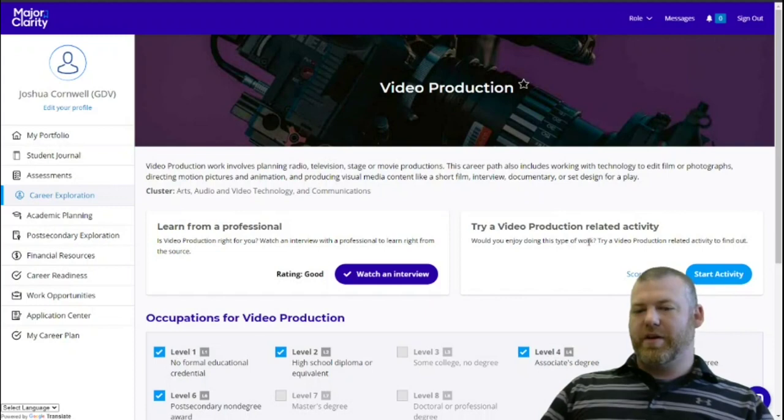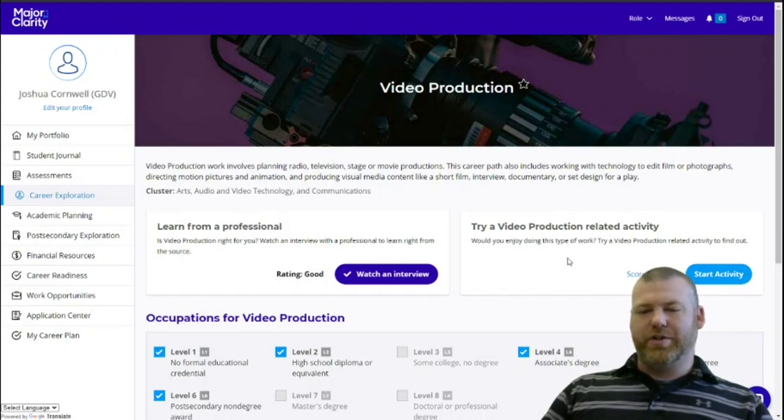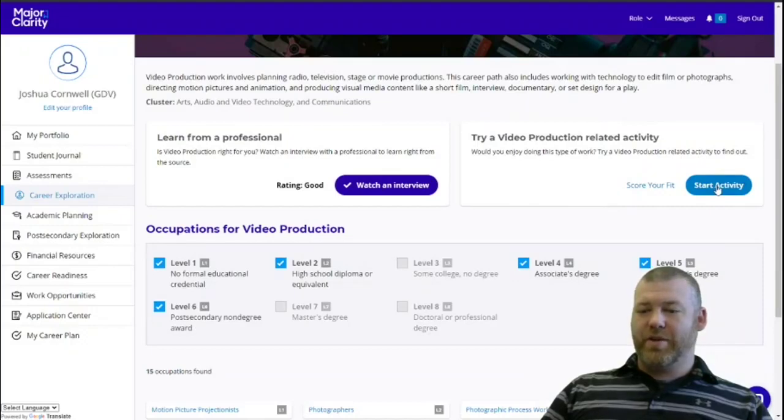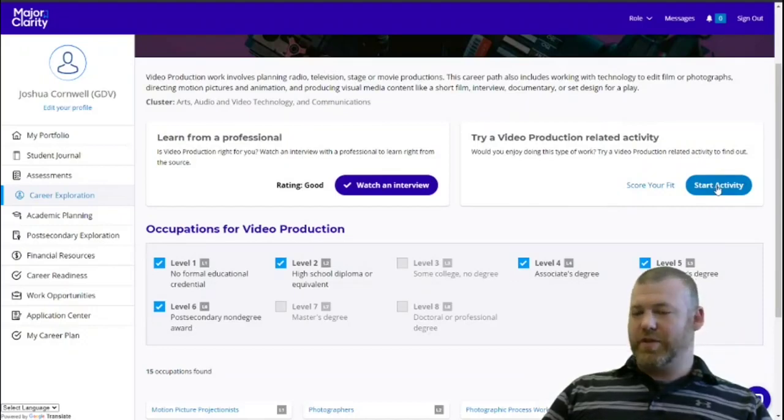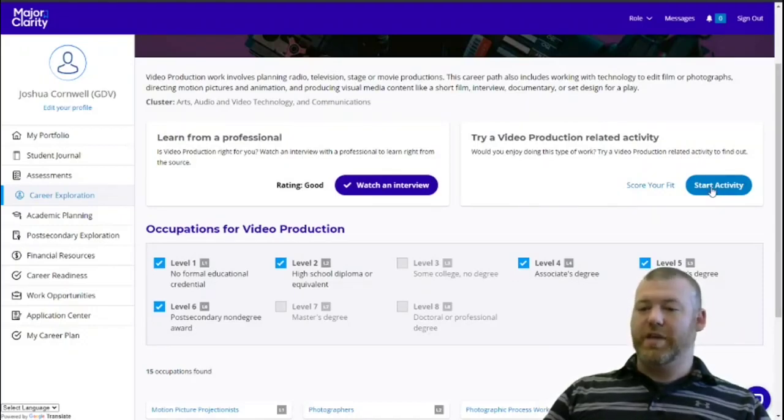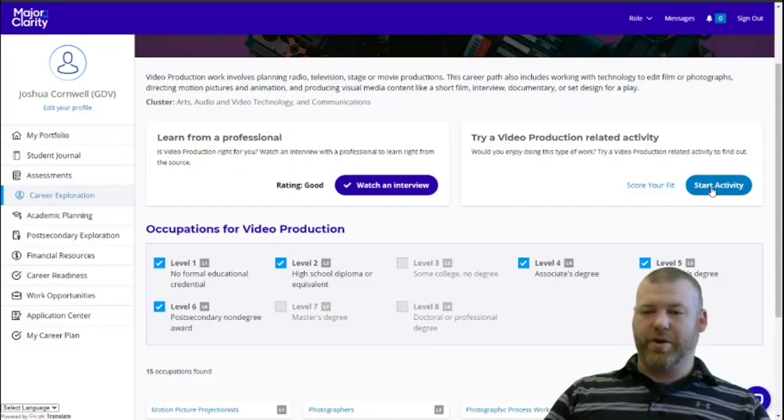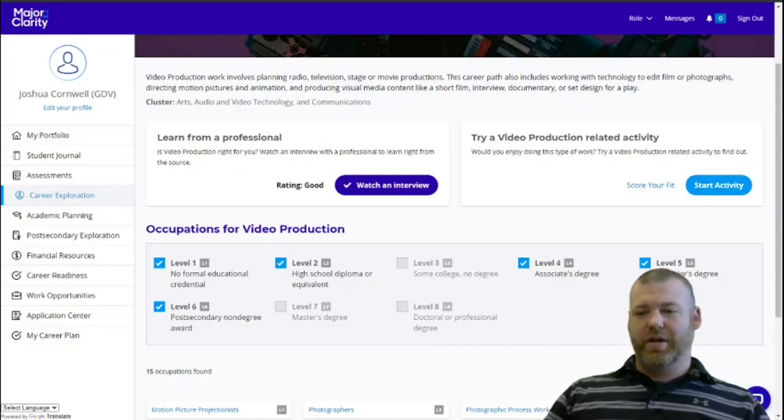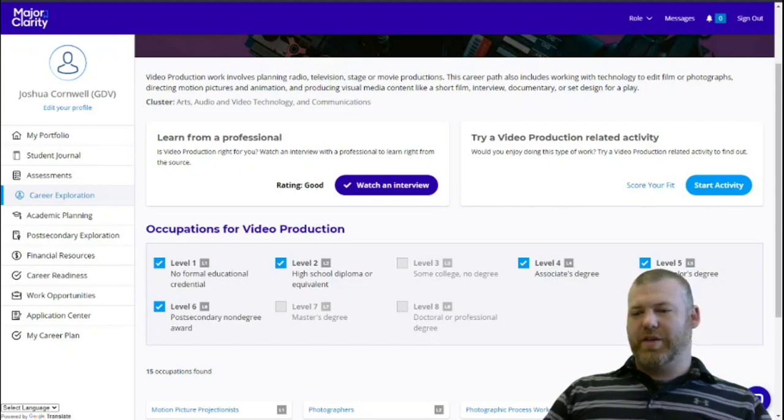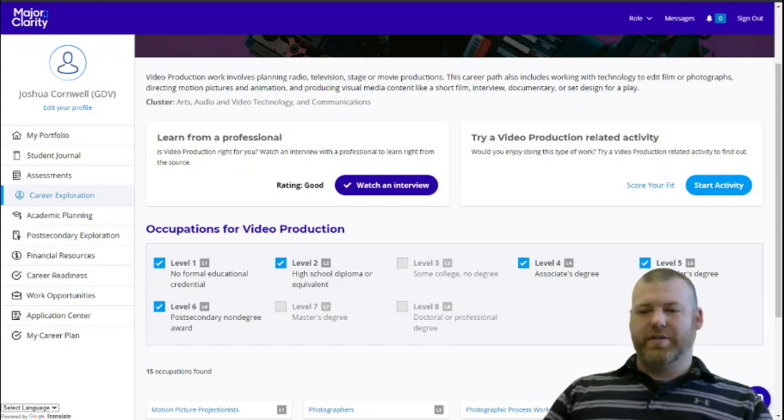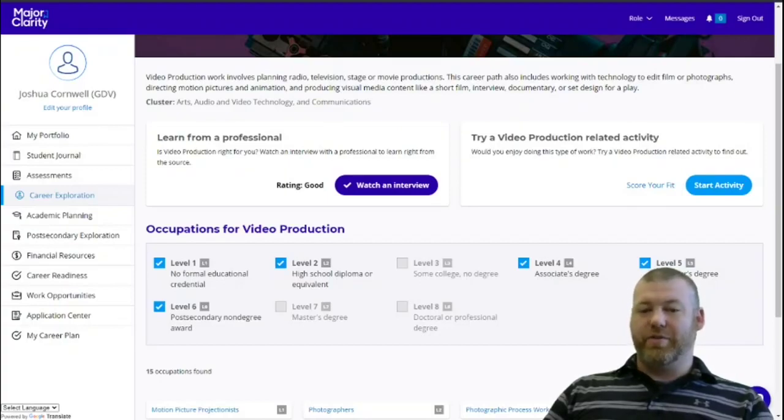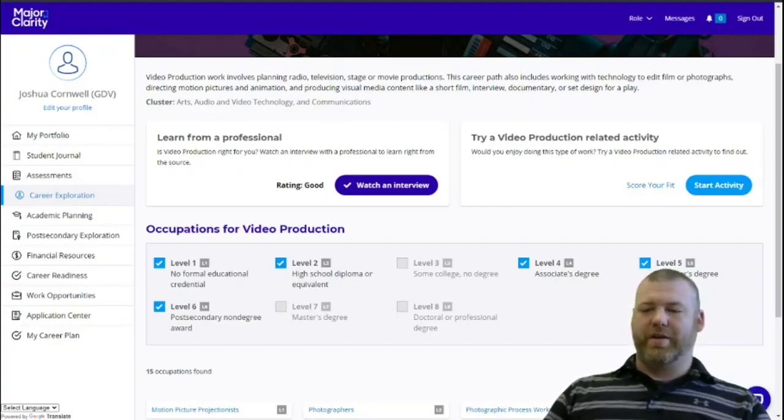Then we see the opportunity to try a video production activity. Every career in the program, as far as I know, has an activity that's unique to that career. It's hard to give a summary of what these are like across the board, but I will say that each one is specifically keyed to let you practice a skill that you would use on the job in that career path.